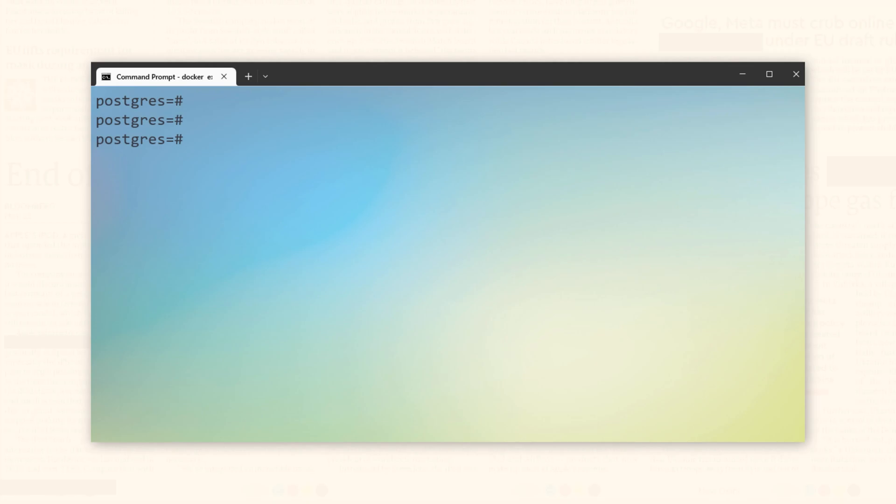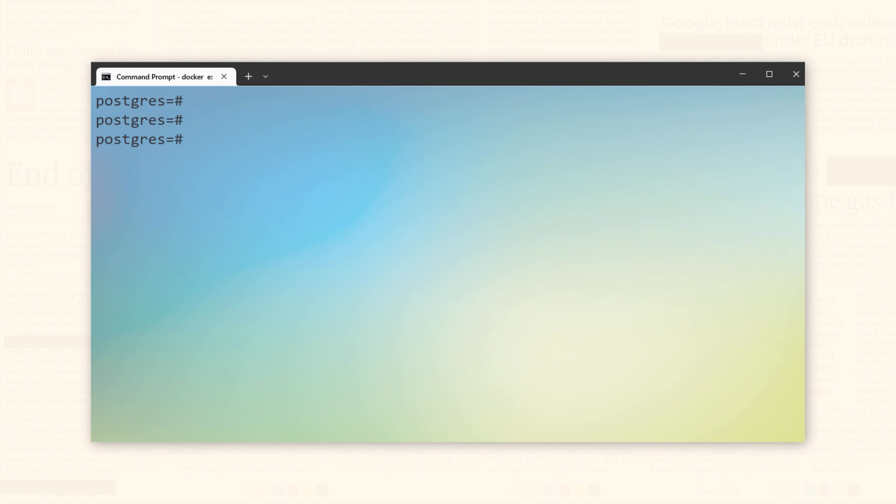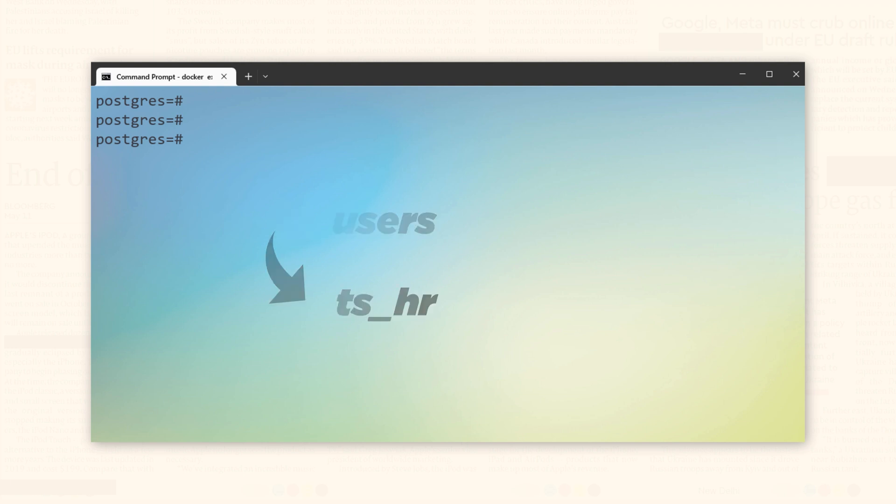When we initially created the database, we designated the default tablespace as ts_users. In fact, I have a tutorial available that details how to create this tablespace, which you can access via the link on your screen or in the description. However, we now wish to switch the default tablespace from ts_users to ts_hr. To accomplish this, we will once again employ the Alter Database statement in the following manner.